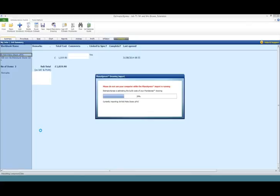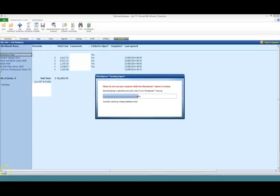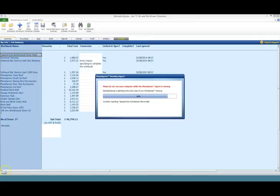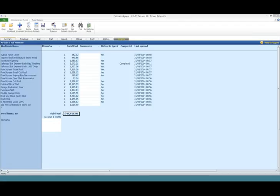HBXL software is proven to improve sales success by an average of 230% whilst increasing margins. Call us and find out more about how we can help you improve your business.